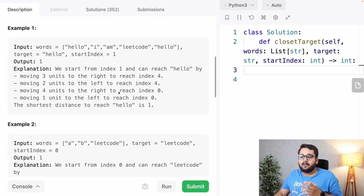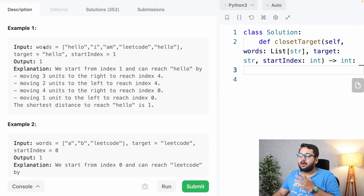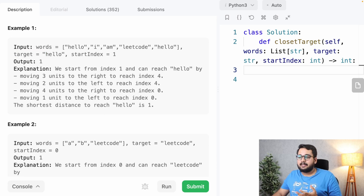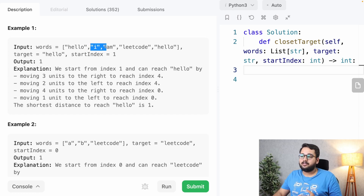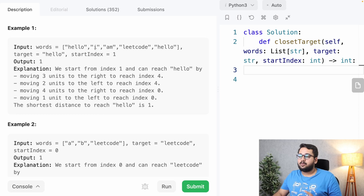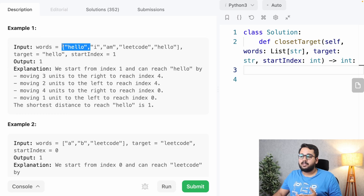In the first example, the words array contains 'hello', 'I', 'am', 'LeetCode', 'hello', and the target is 'hello'. There are two target words in this array and the start index is one, which is 'I'. There are four distances from this starting point to the target word — we can go either left or right. Going left, at distance one we find the first target word, and because of the circular array it connects to the end.